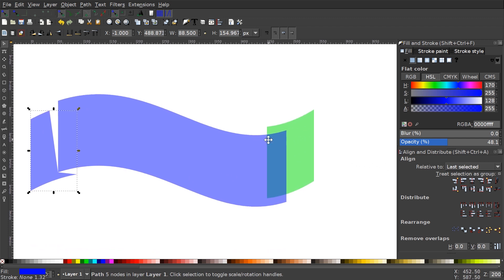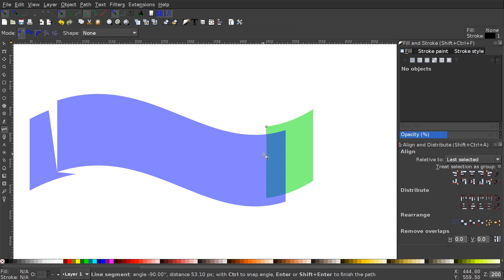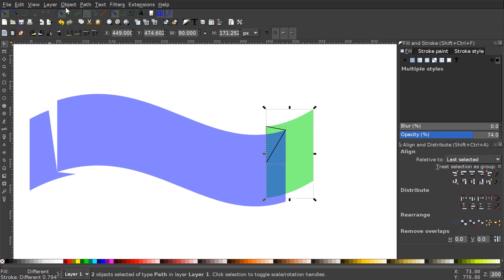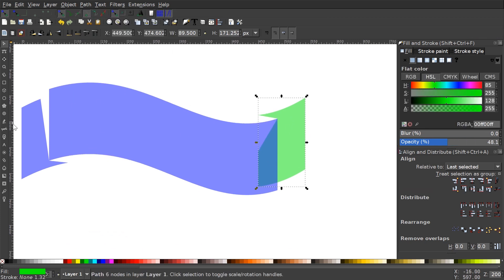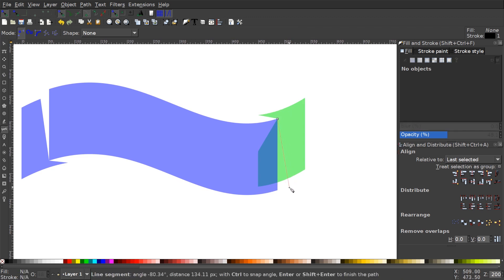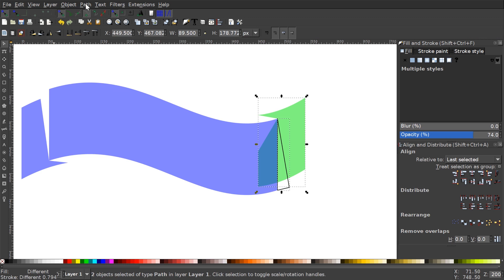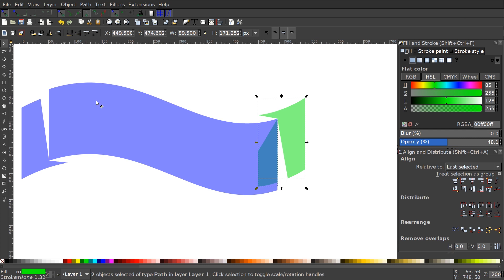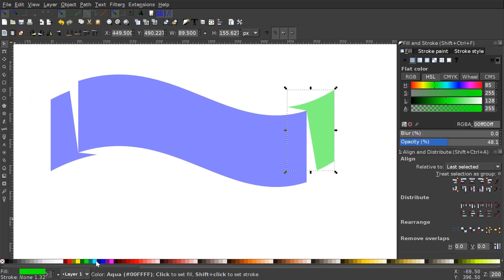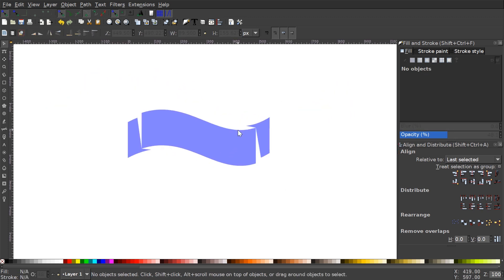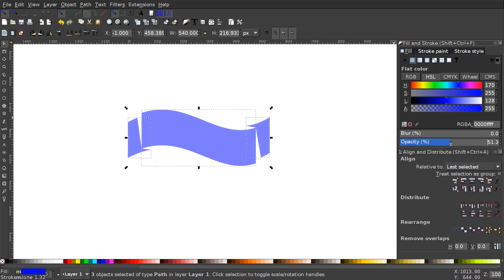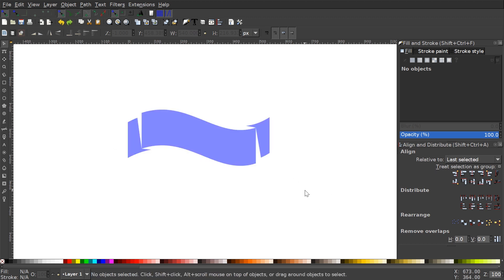I'll grab the Bezier pen again, snap to the corner, bring the line outside of the green shape, snap to the next corner, and close back to the starting point. I'll go back to the select tool, hold Shift, click on the green object, and go to Path > Difference, then Path > Break Apart. Hold Shift and click on the green object to deselect it, leaving just the small object, then press Delete to remove it. I'll do the same thing on the other side — opposite since it's flipped upside down — using the Bezier pen, Path > Difference, and cleaning up. Once done, I'll make the remaining shapes blue and press 1 to zoom back out to 100%. The ribbon shape is complete.